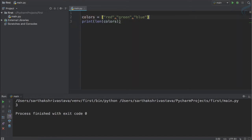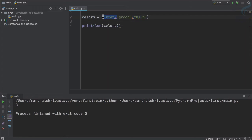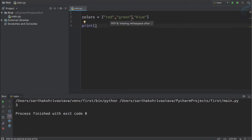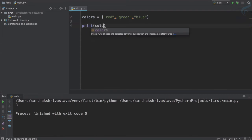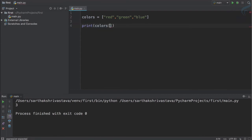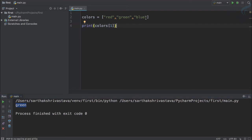What if I want to get only one particular element, like the second element? In a list we access elements by their index. The first one has index zero, the second has index one, and the third has index two. To get the second element (index one), we say colors[1], and yes you can see we are getting green.